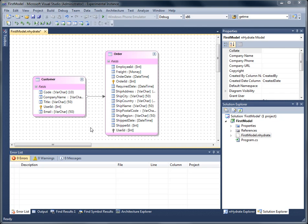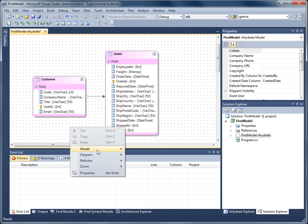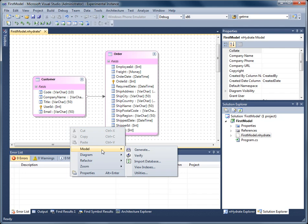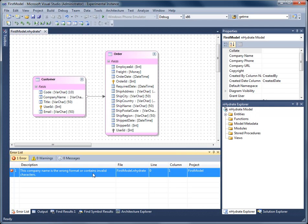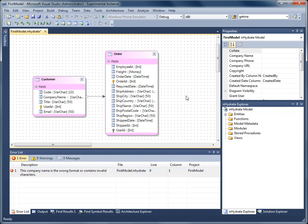From here, I can verify and generate my model. On the right-click menu, I can say model, verify. And it says the company is the wrong format.